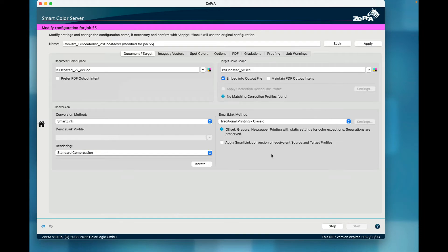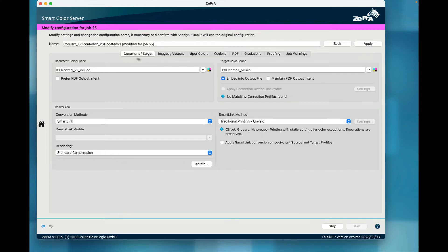A temporary copy of the configuration opens in a separate dialog that appears to be similar to the typical Define Configurations dialog with all options for editing the settings. Note that the top area of the dialog is different.